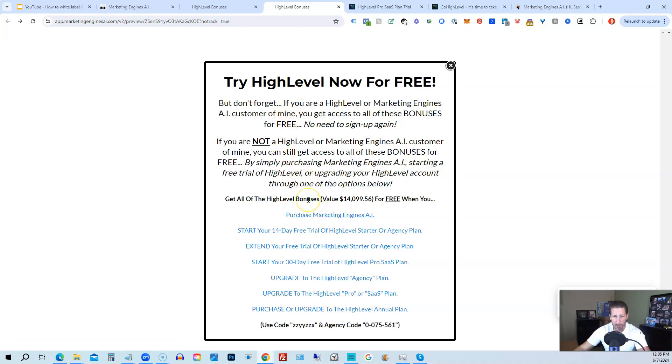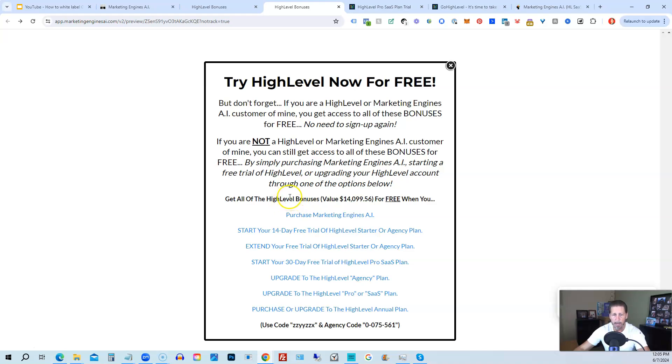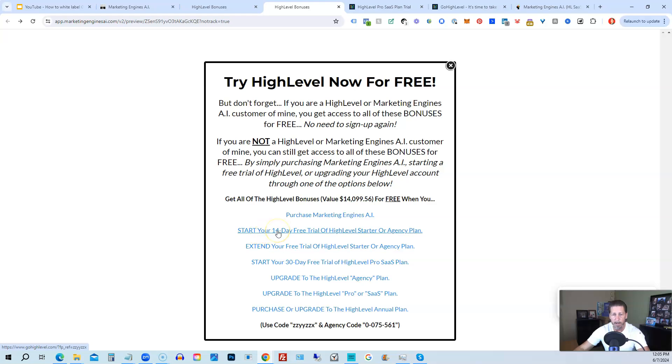And you will get a chance to either sign up for Marketing Engines AI, which I will give you a 30-day trial of it. So I'll give you a little better option than just signing up for High Level where you can only get a 14-day trial. However, if you're not interested in signing up for Marketing Engines AI for whatever reason and yet you want to get started with High Level, try it out, you can start your 14-day free trial of High Level on the Starter Agency plan by clicking this link.